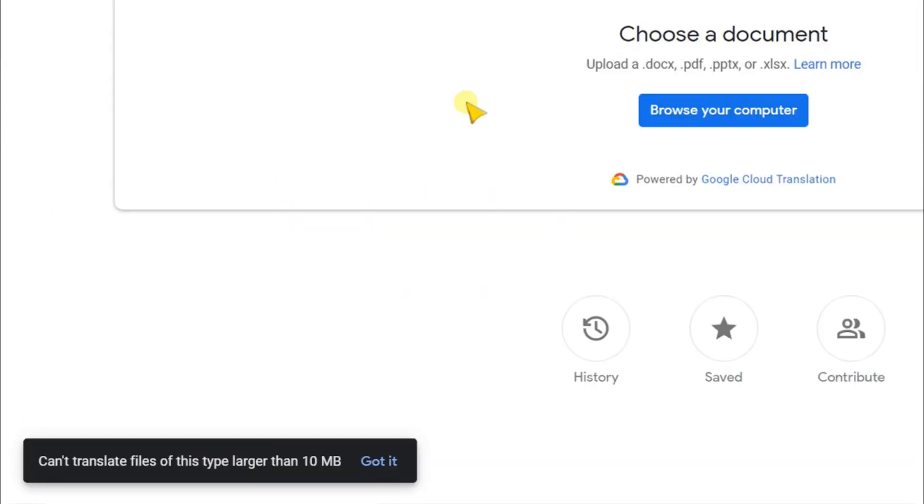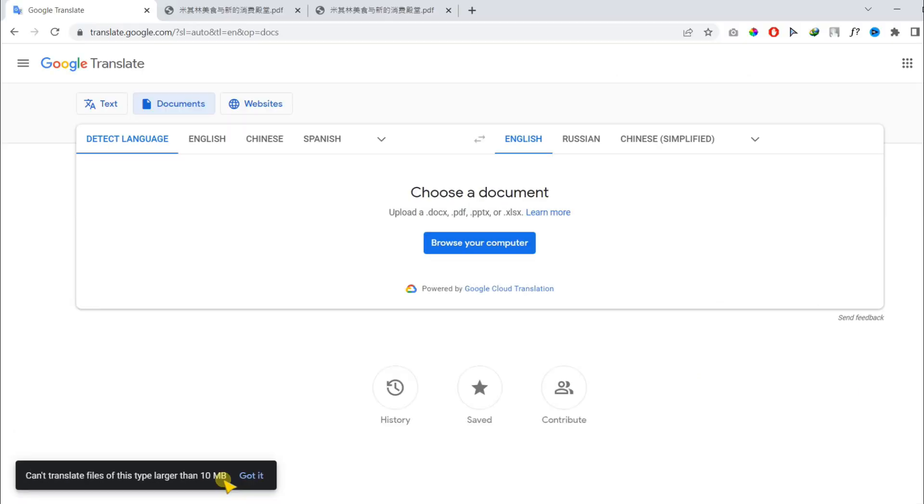Now Google shows our file is larger than 10 MB and it cannot translate that. So your file must be 10 MB or less.